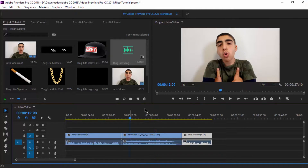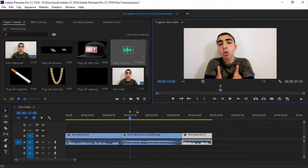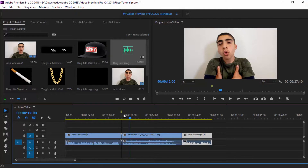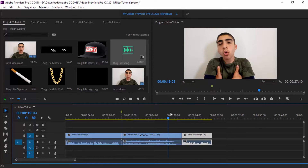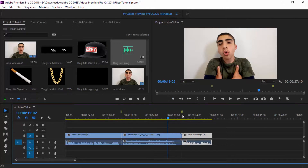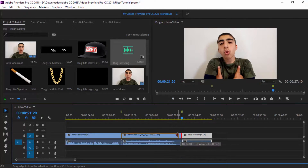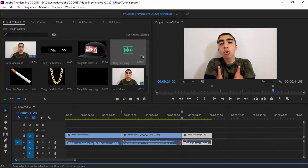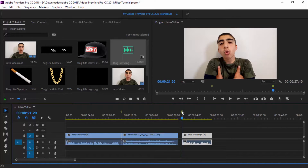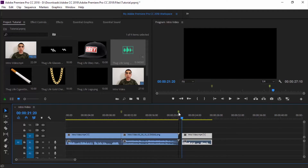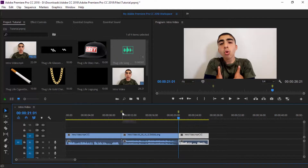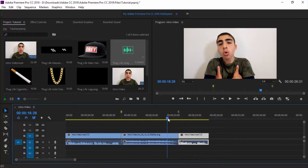Now I'm going to add two markers — one from the beginning of the clip and one to the end of the clip. I'm going to make the audio for the thug life video a little bit shorter so that it's not too long. All right, let's just play this through.